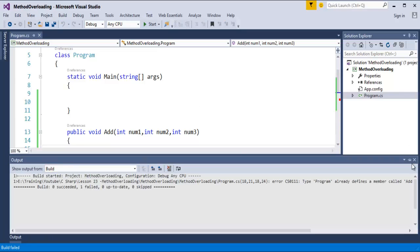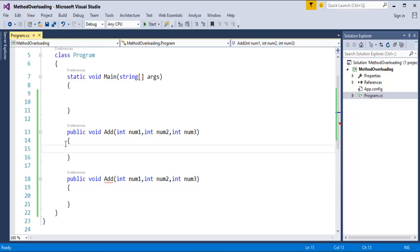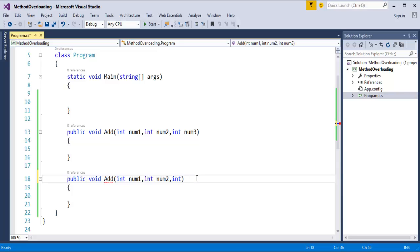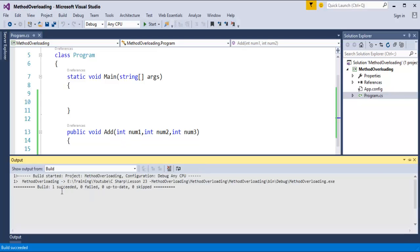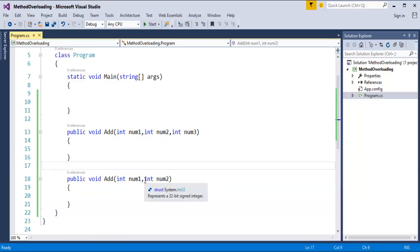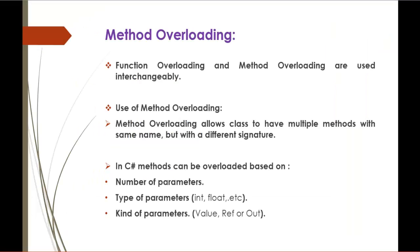Now you can observe it failed. Why? Because the type 'Program' already finds a member called 'add' with the same parameters. It means you can't overload a method with the same parameter count. So I will reduce one of the parameters. Now when I build it, the build succeeded. A method can be overloaded based on number of parameters, but keep in mind the number of parameters should vary in the method.